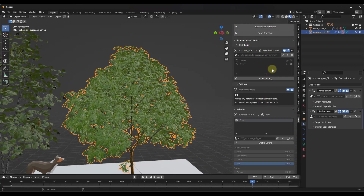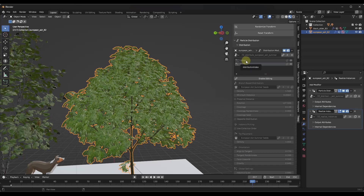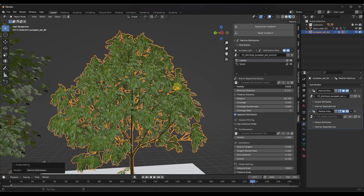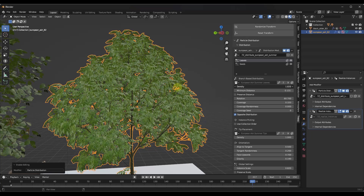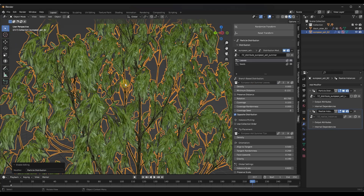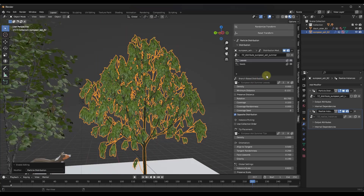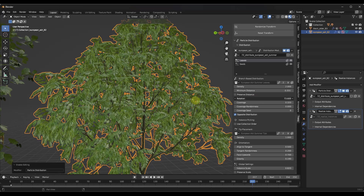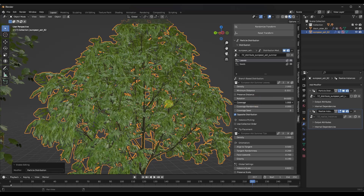If you click on a tree, the editing options below are grayed out. You need to click 'Enable Editing' to unlock them. This gives you the ability to adjust things like the density of your leaves. The leaves are broken up — for example, summer leaves — and if you bring that density down to nothing you get more of a fall or winter look. You can also adjust the minimum distance between leaves, rotation, and coverage.